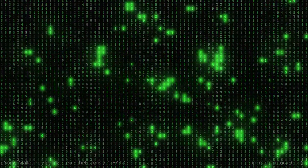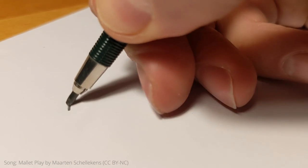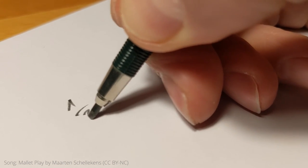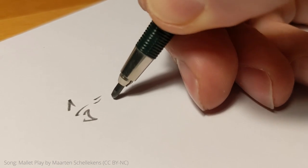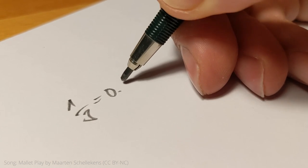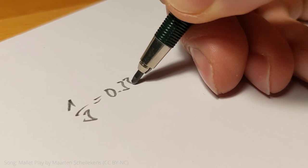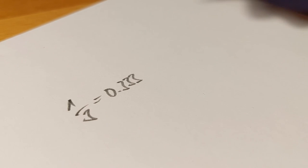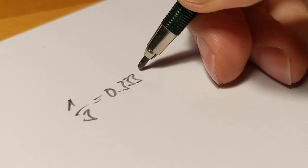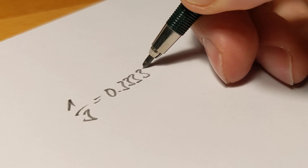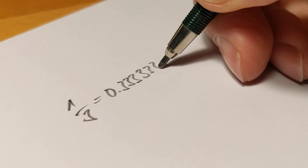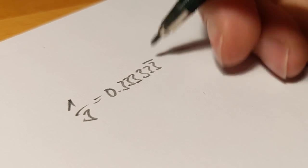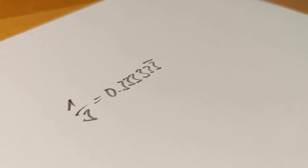Actually we already know the problem from the decimal system. If we try to write the number one third as a decimal number we write for example 0.333. If we want it more exact we write some more threes behind it. But we will never be able to write the number precisely if we don't use the trick with the periodic dash. It's the same with the binary system.